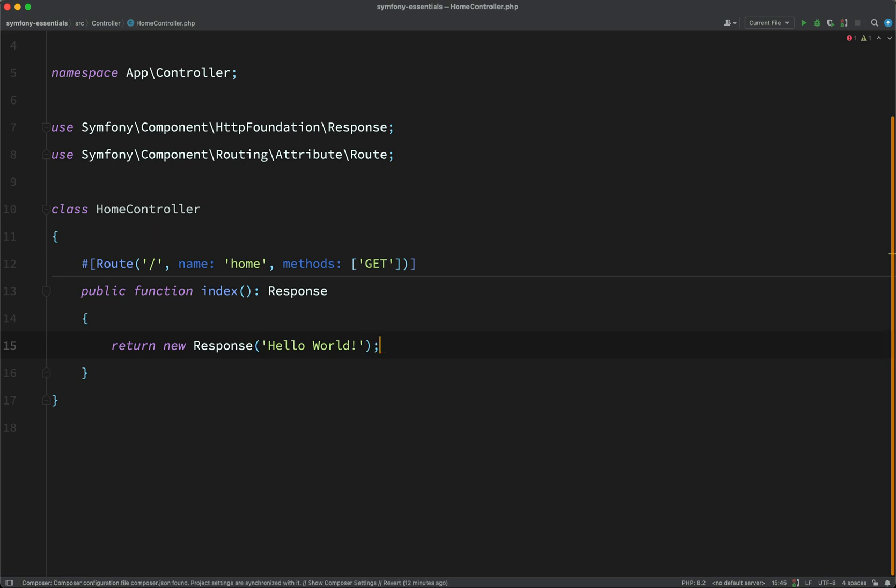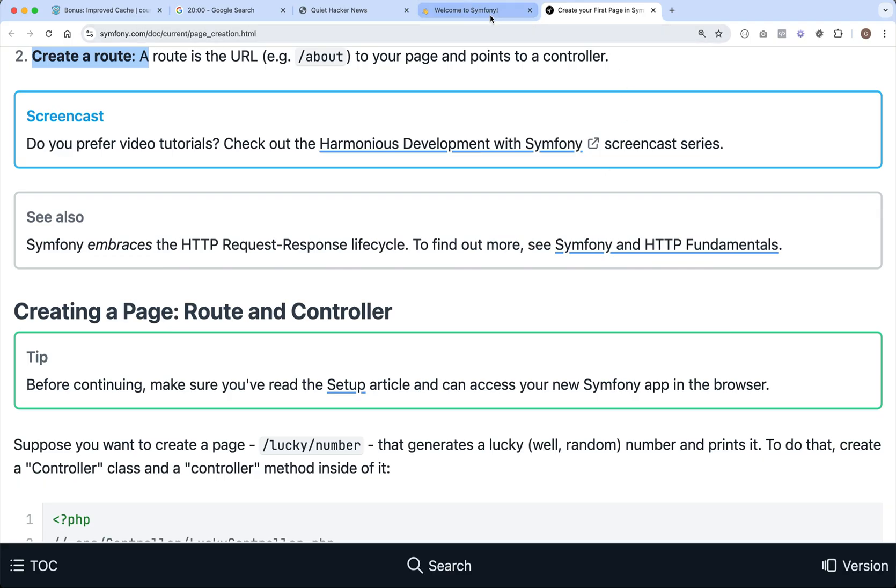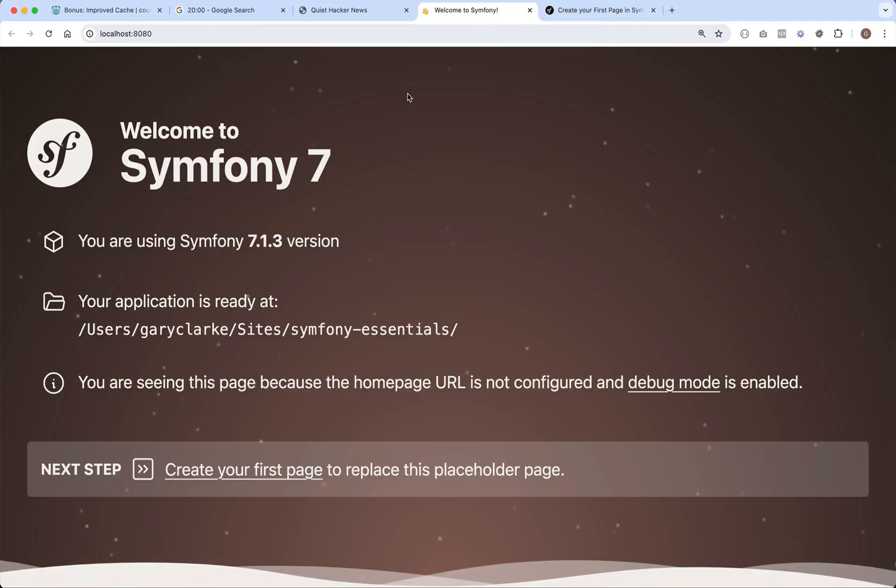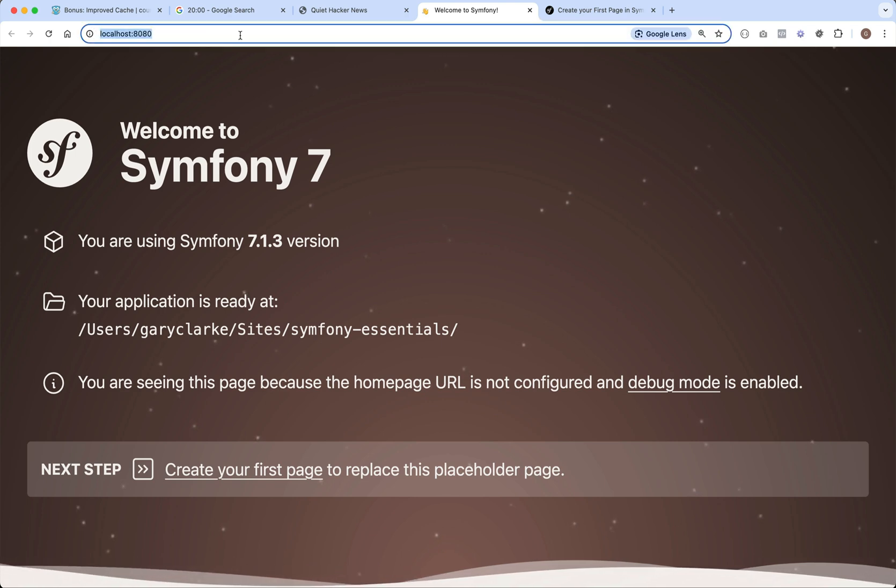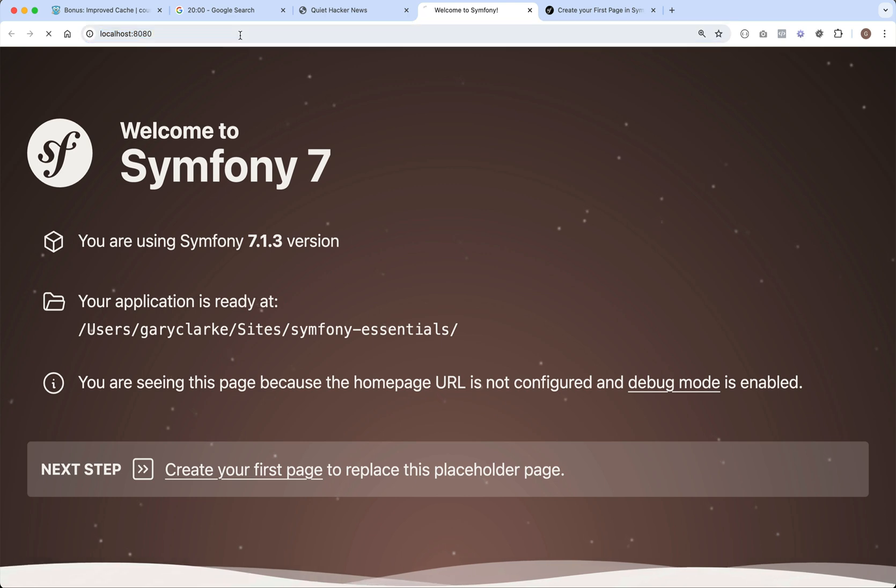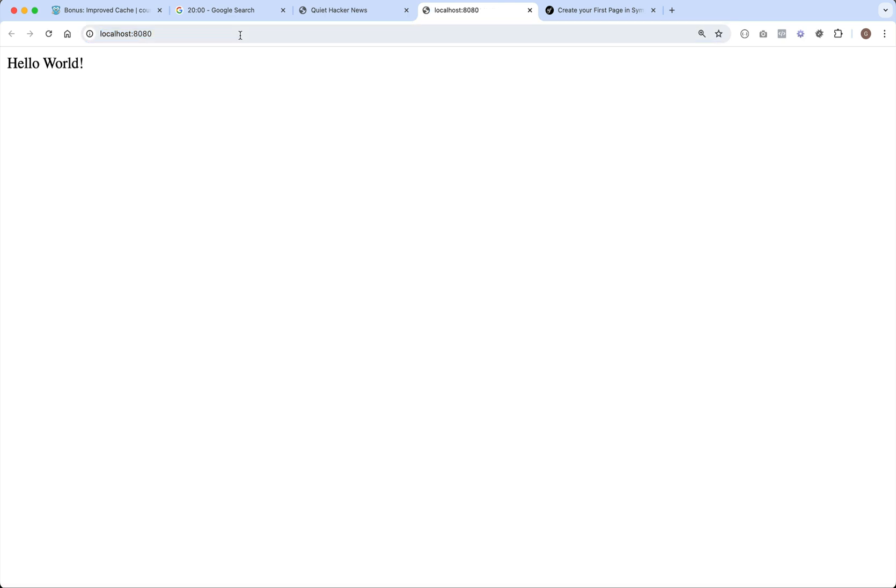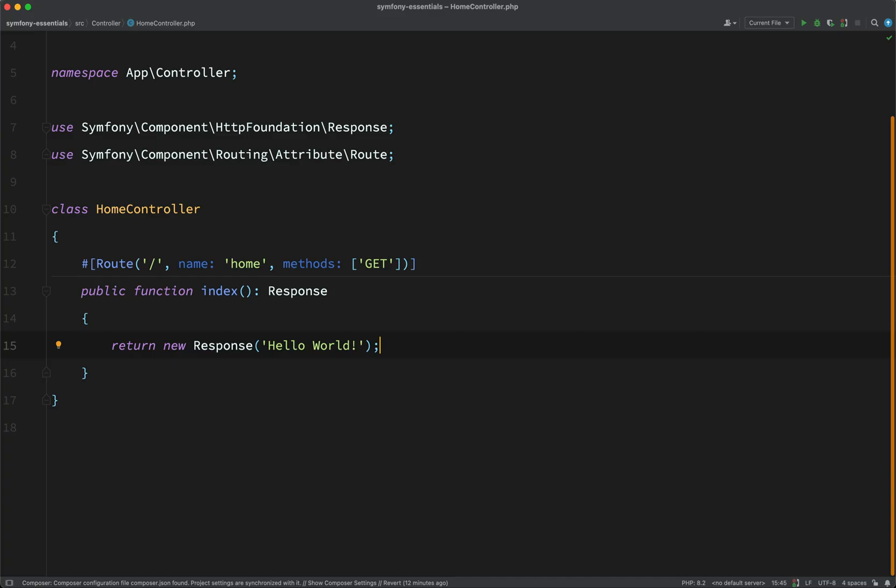Okay. Which means that if I go back now and refresh this page here. So this is just a request to the base URL for the site. Refresh. And you should now see Hello World. Congratulations. You've just routed to your first handler.